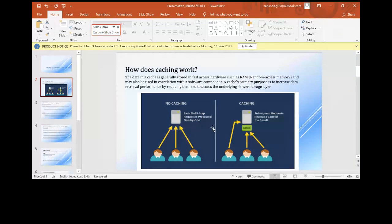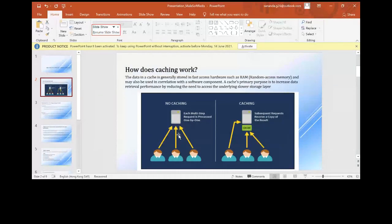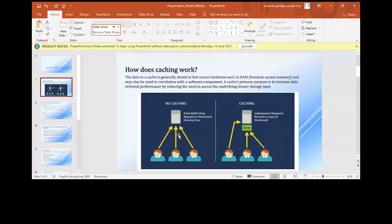When we store data in a cache, every time a requester hits with the same request the total transaction time keeps decreasing. Without caching, when many users hit the same data the load on the server increases because each time we go to the database to fetch data, increasing the overall time required for the end-to-end process beyond what is defined for that particular API.